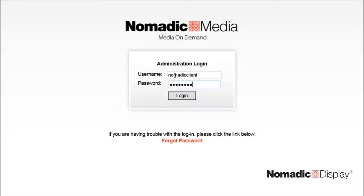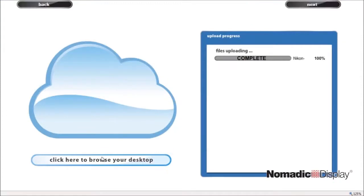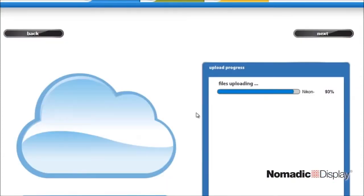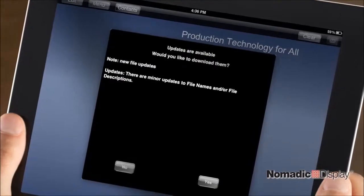Using Nomadic Media's secure web-based administrative tool, it is easy to update, add or delete content, and instantly send updates to your entire sales staff.